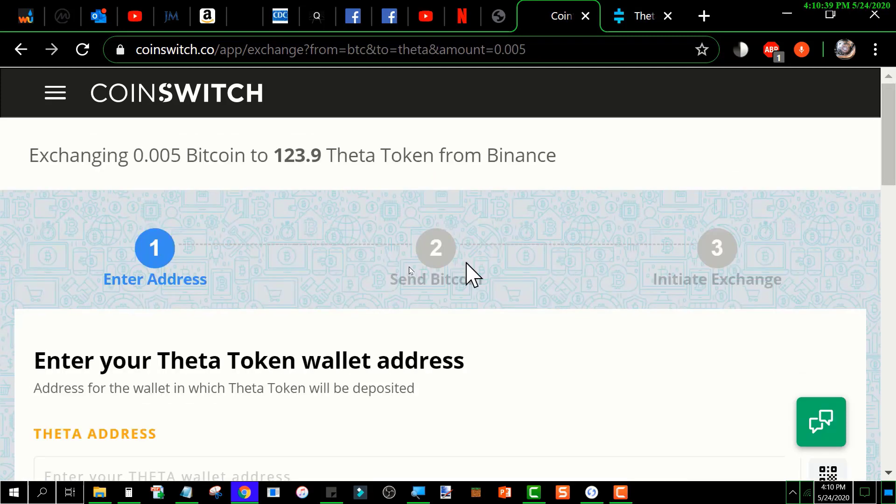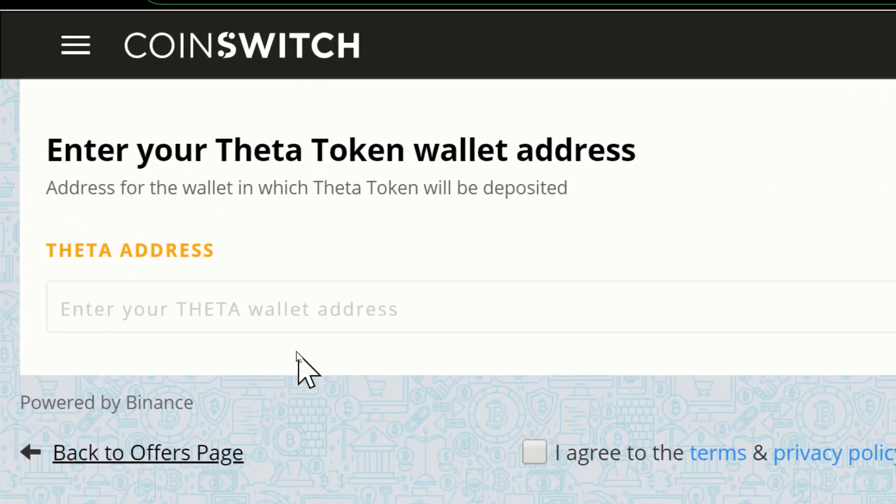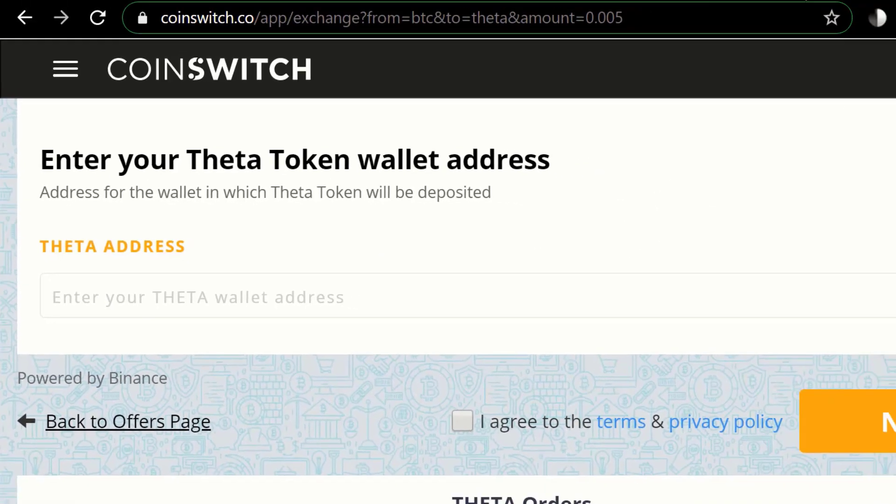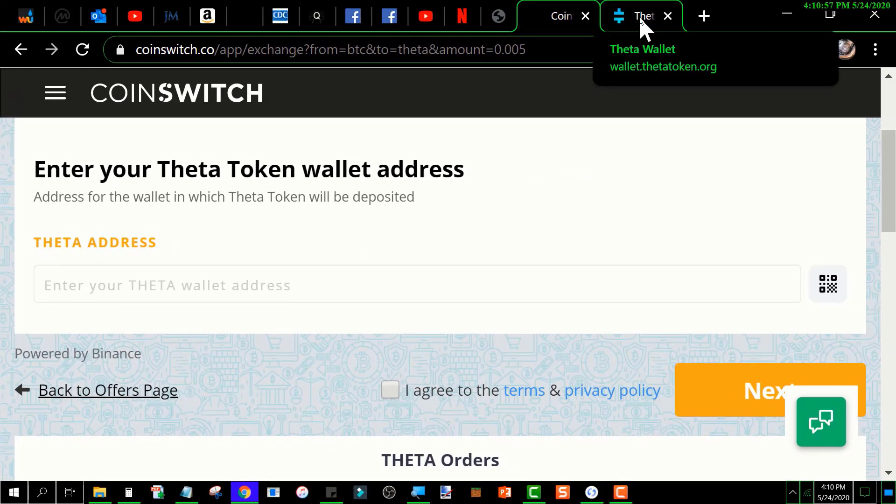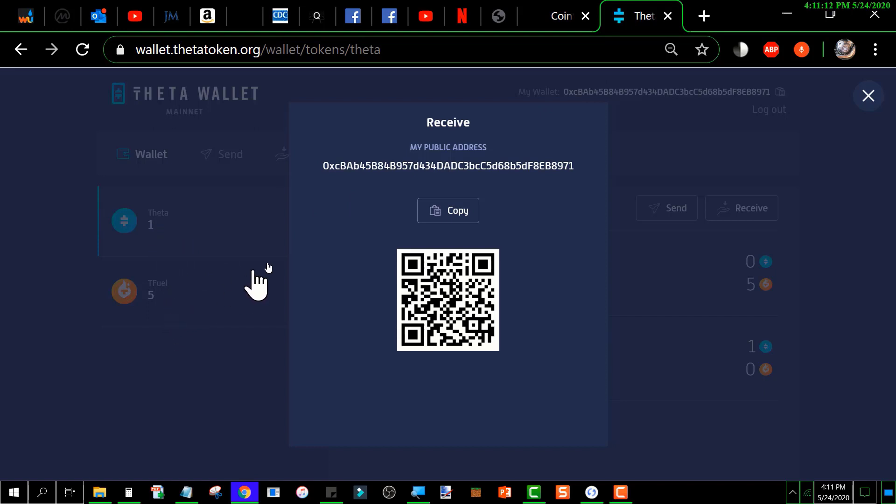It brings me to this screen where it's asking me to enter the address where I want the Theta sent. If I click in there, I have a Theta wallet—a desktop version available from the theta.org site. I put 1 Theta into it and 5 TFuel into it. I've clicked on 'Receive' and it pops up this window. There is the address for this wallet.